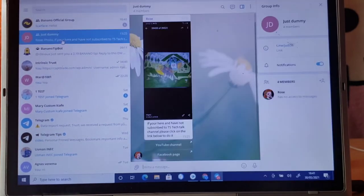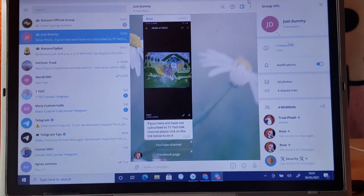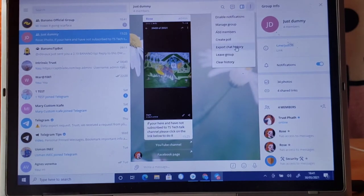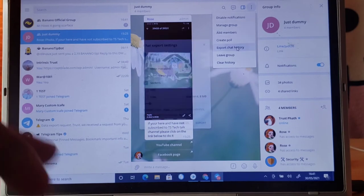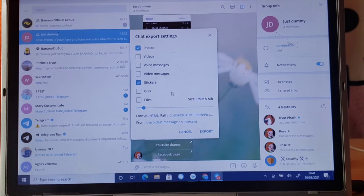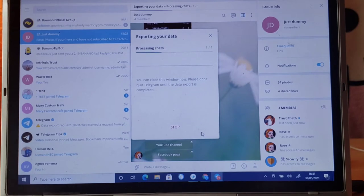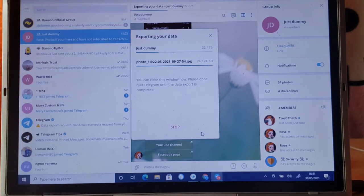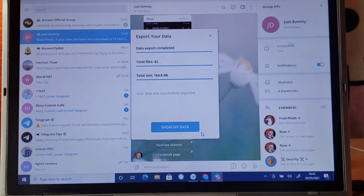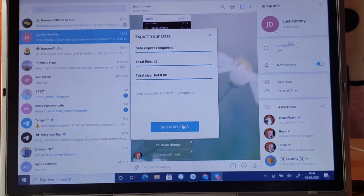I can easily open a specific chat and back everything up. Click on this area and then click on Export Chat. I'm going to select only the stickers and photos — that's all I want. You can also choose voice and video messages if you want, but those will be very large. Select everything you want and then start backing up. It's already complete — it didn't take much time.